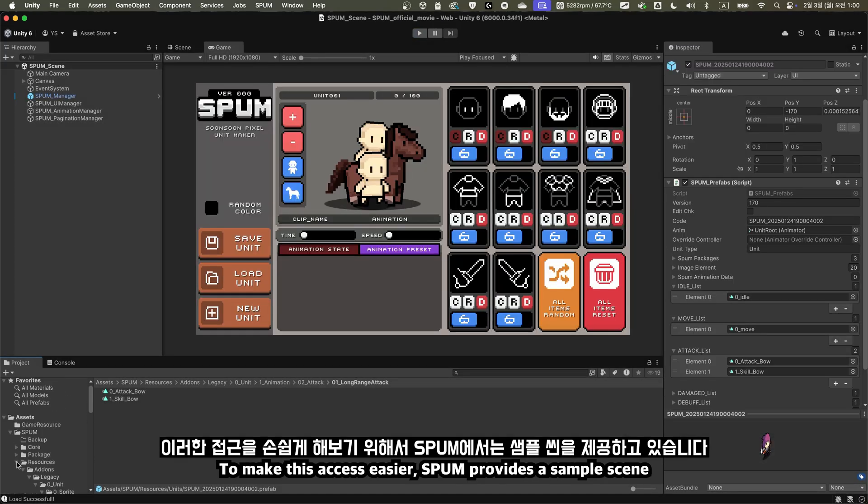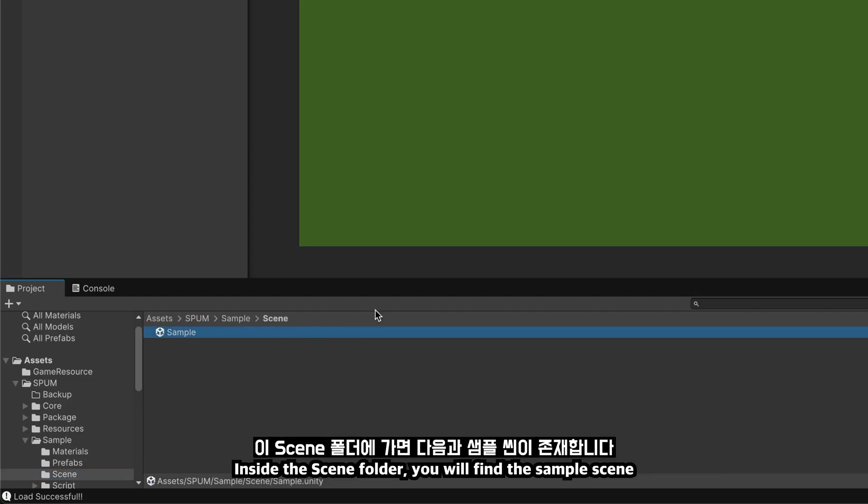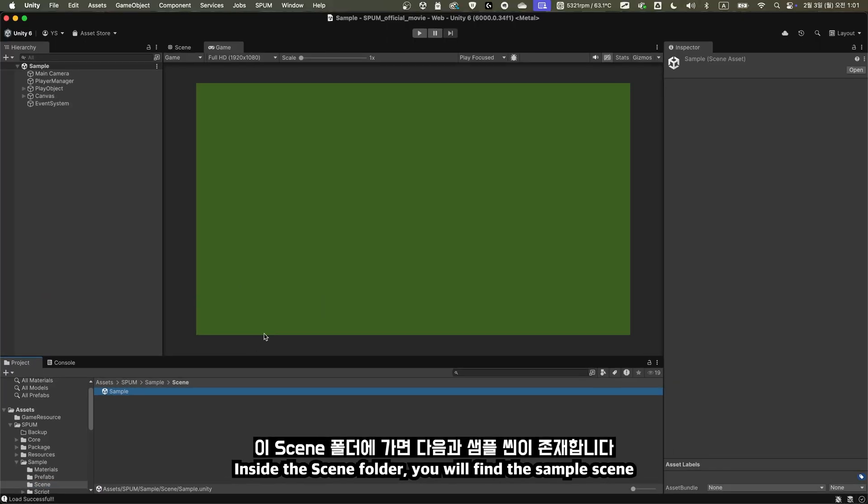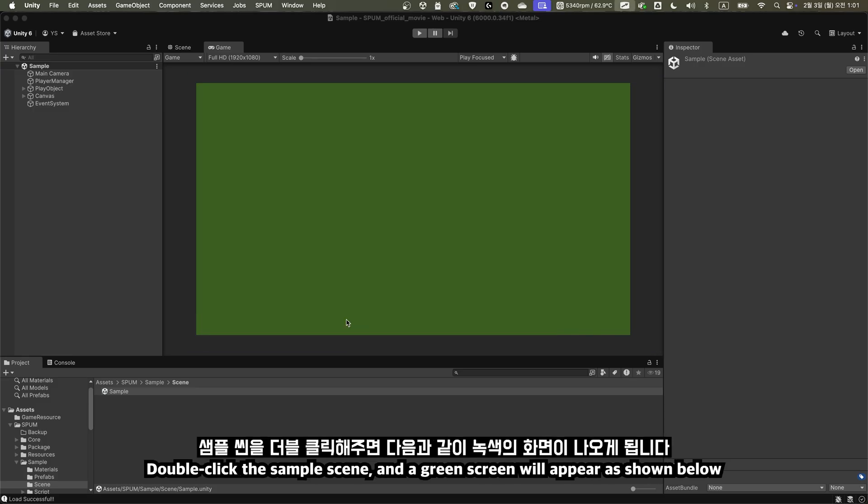To make this access easier, SPUM provides a sample scene. In the project, go to SPUM and then sample, where you'll find a scene folder. Inside the scene folder, you will find the sample scene. Double-click the sample scene, and a green screen will appear as shown below.